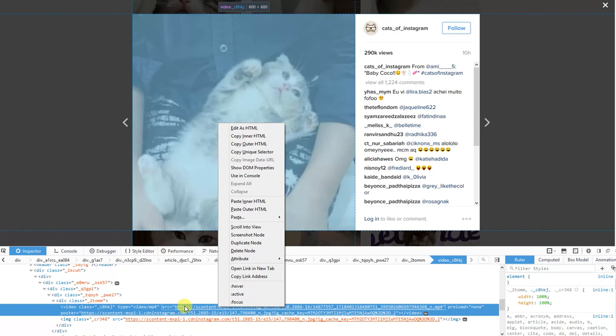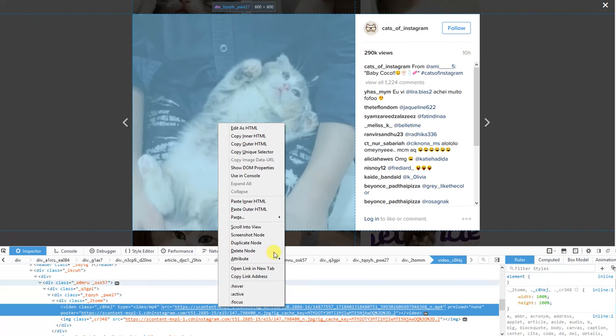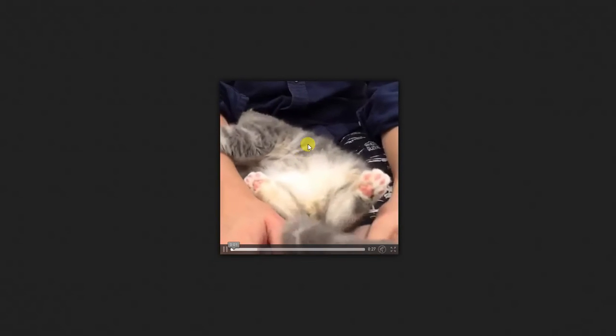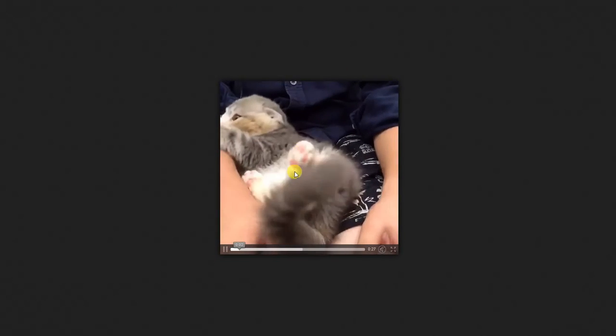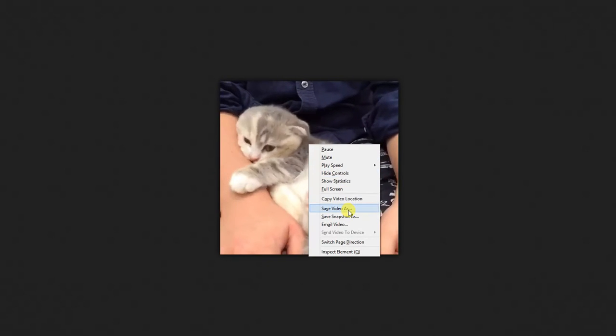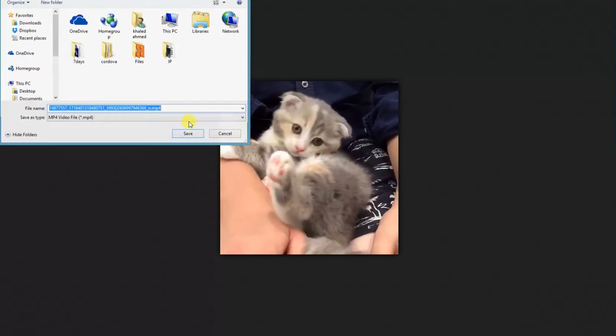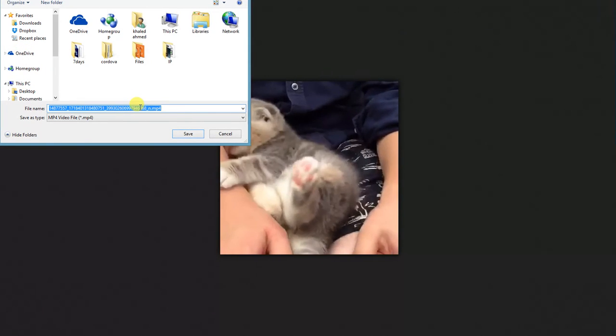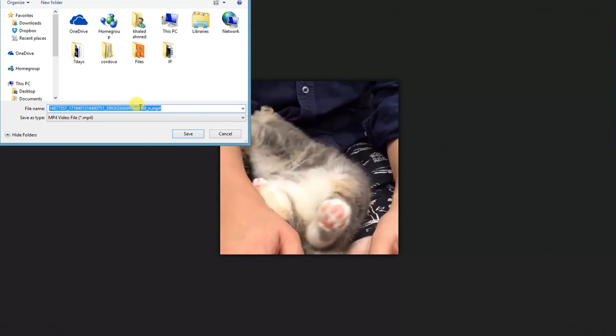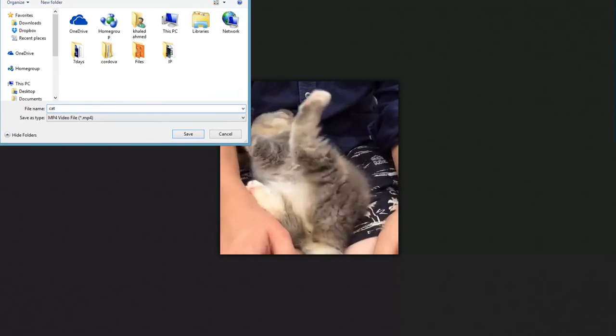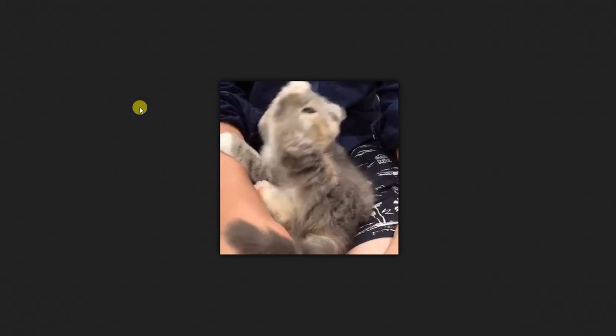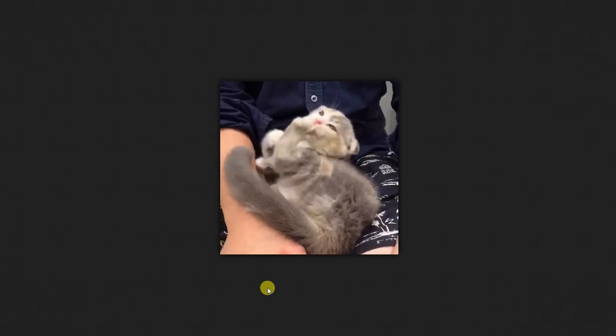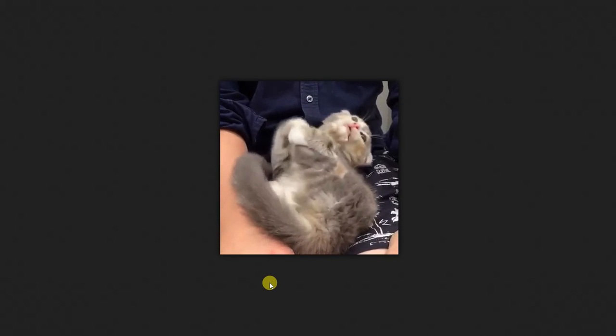Then here we have the link of the video. Open link in a new tab. Wow, we can now save the video! Wow, yes cat! And now we've downloaded the video. Thank you for watching!